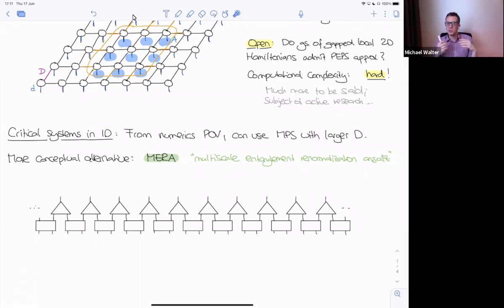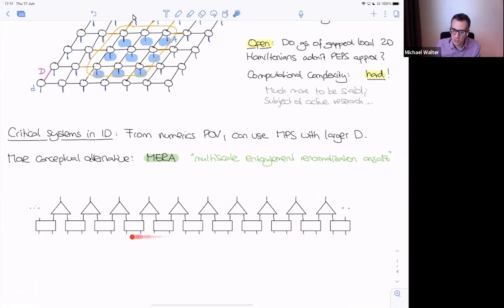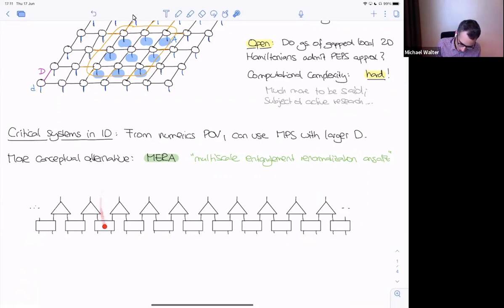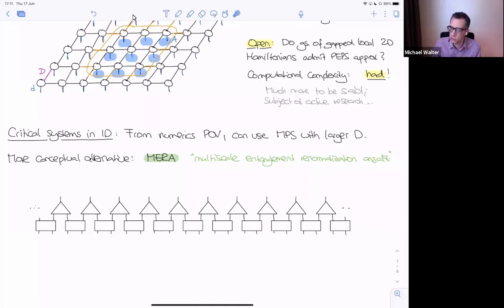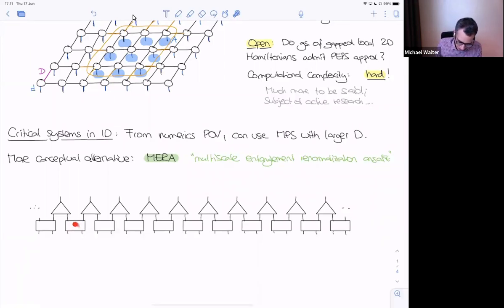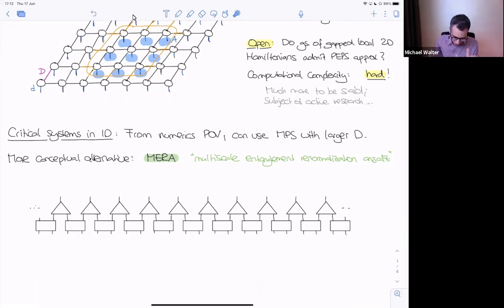The network consists of many layers stacked on top of each other. We imagine the state of interest is created by first forming a very coarse-grained version, then adding detail level by level — fine-graining all the way. At each step, because this is not a tensor product but involves interactions, we can locally create entanglement. As we zoom in, this local entanglement becomes less local, and so on. There's some object that correlates neighbors, and then offset by one lattice site, something that removes or adds degrees of freedom depending on which direction you read.